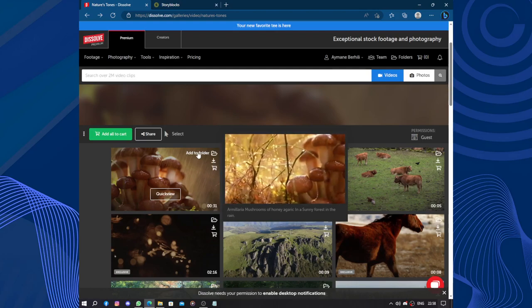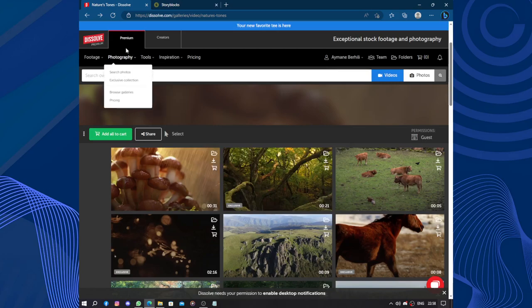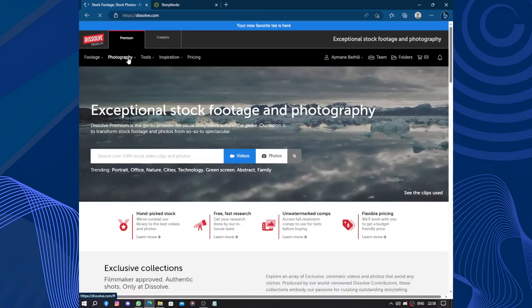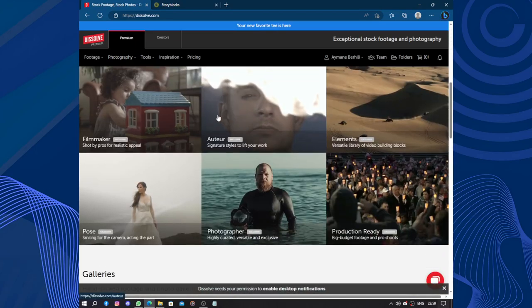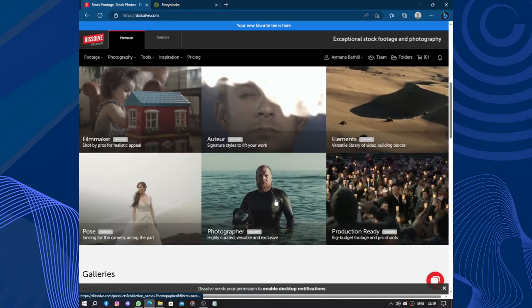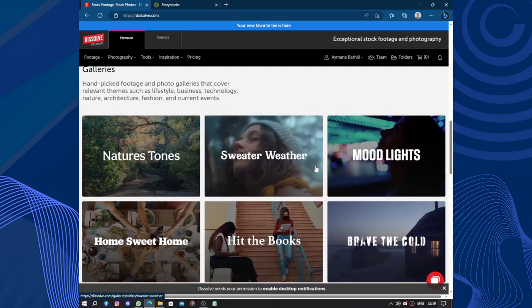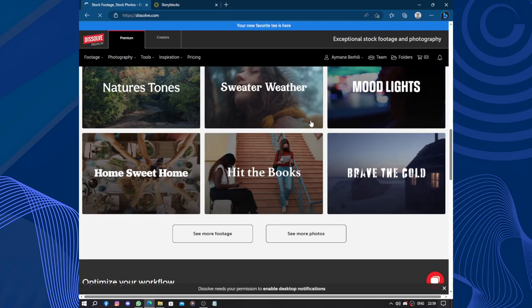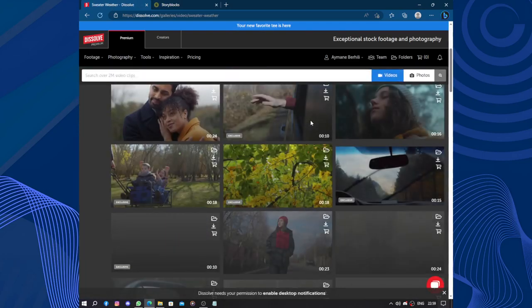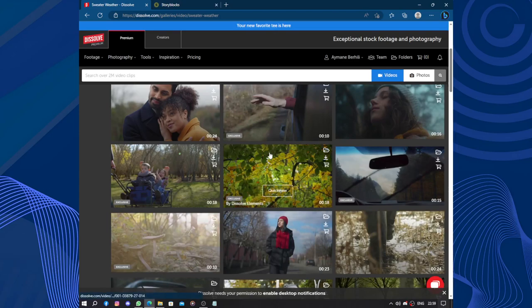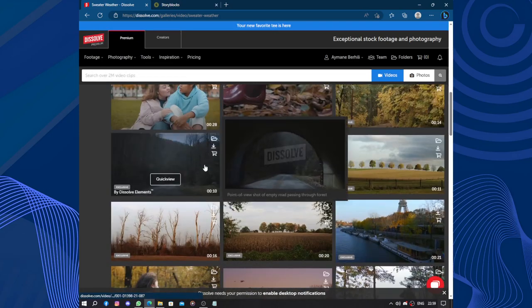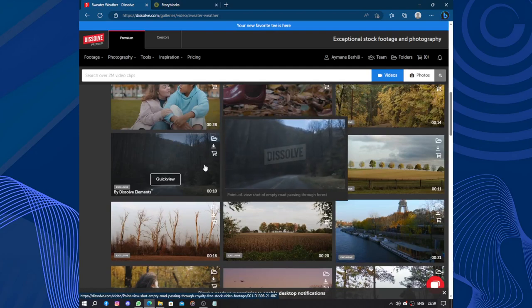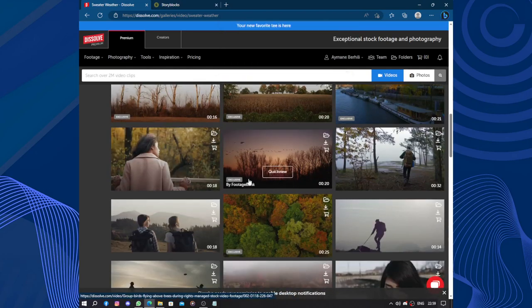Let's head to Dissolve Premium. You click on Dissolve Premium and you find this. For filmmakers, photographers, elements. Let's see the sweater weather. All the pictures have people, not all of them. We have this one.